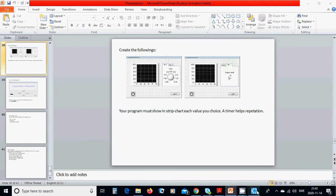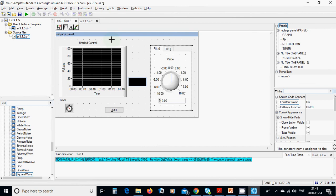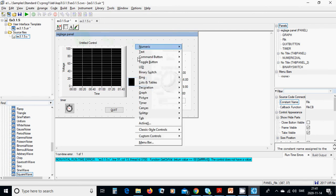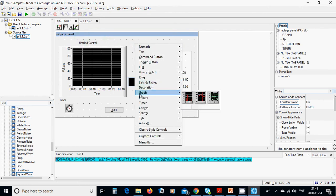We are going to use a template: new project, use a template, and a panel will appear. Then you are going to right-click and add a graph here.